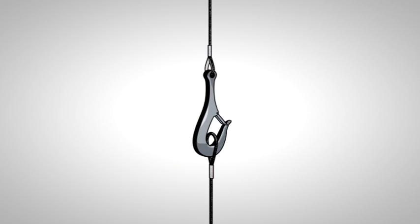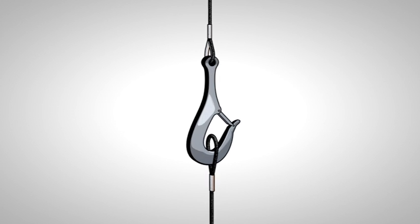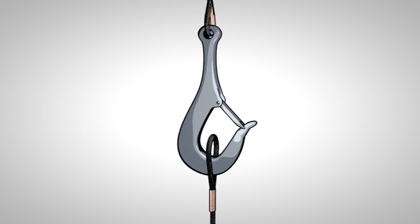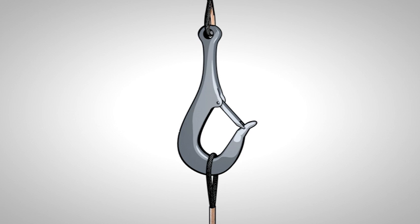Existing spring latch hooks, since they were created primarily for use topside, have one serious design flaw when used for subsea lifts. Slings are kept in place by the weight of the load.